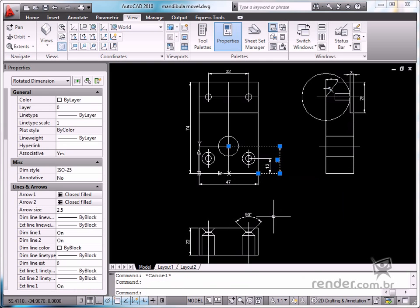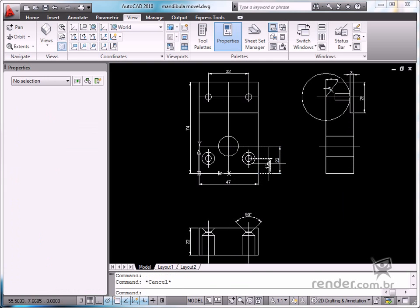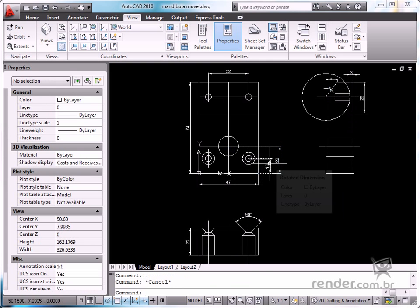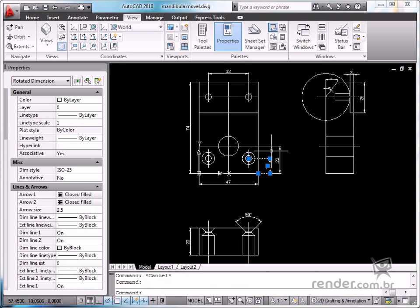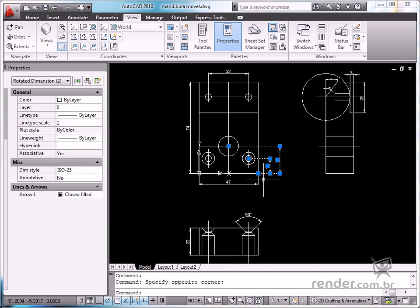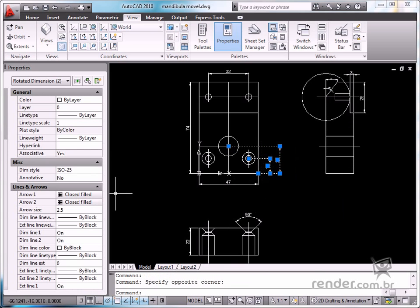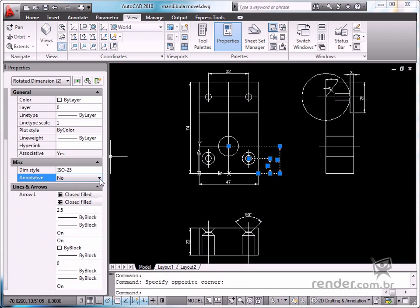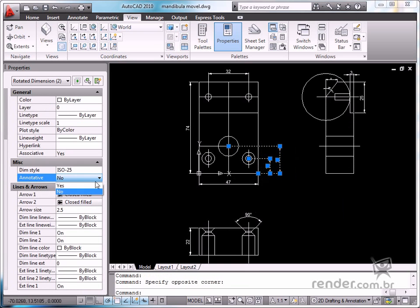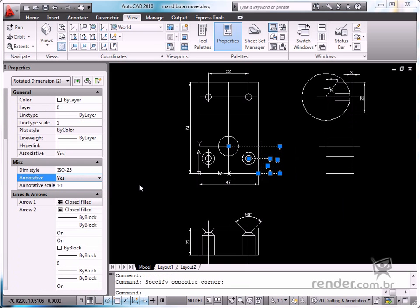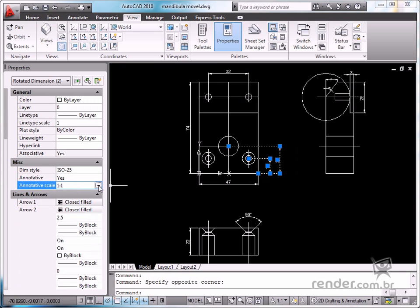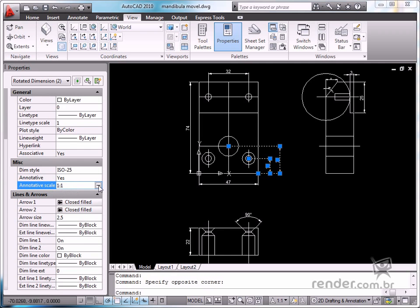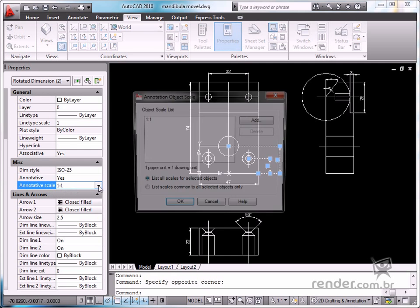This editing process is also done on the properties palette, as was explained before. After the drawing dimensions are selected, access the annotative option on this palette. You can see the annotative scale field is now enabled. Register the desired scale factors in this field.